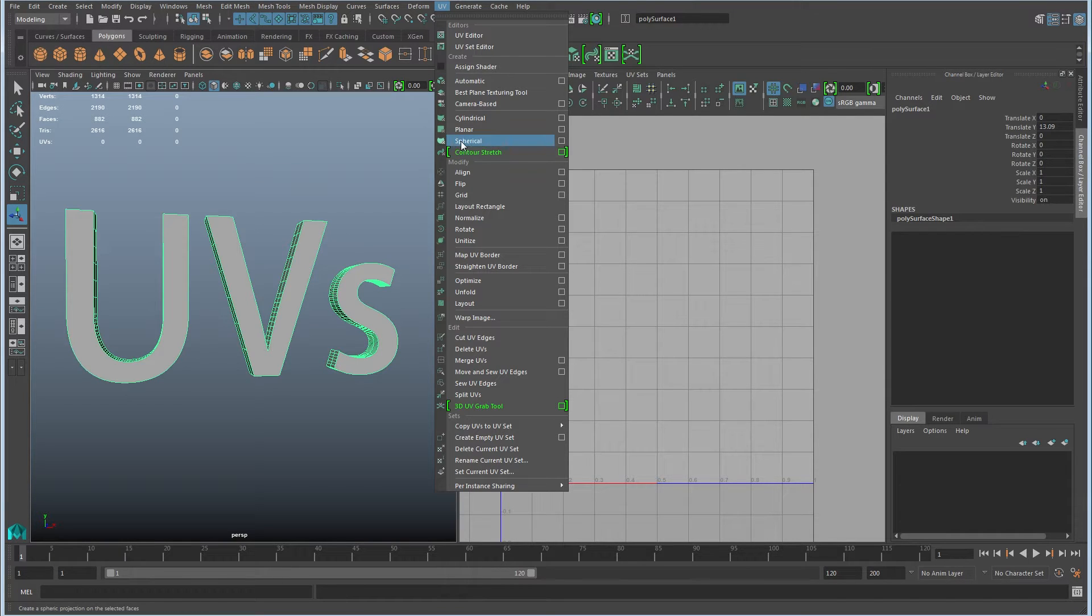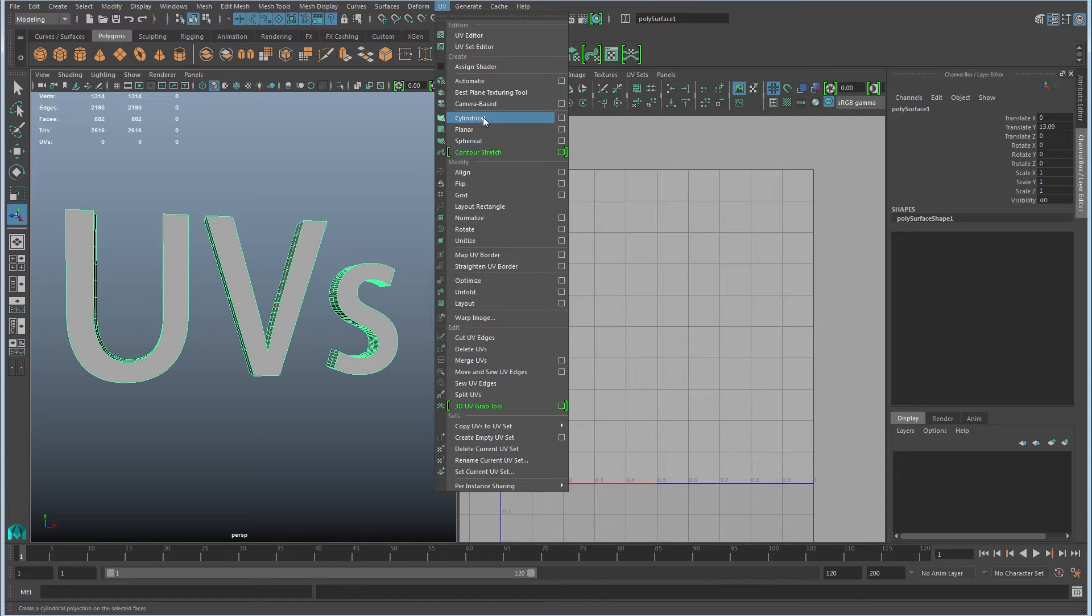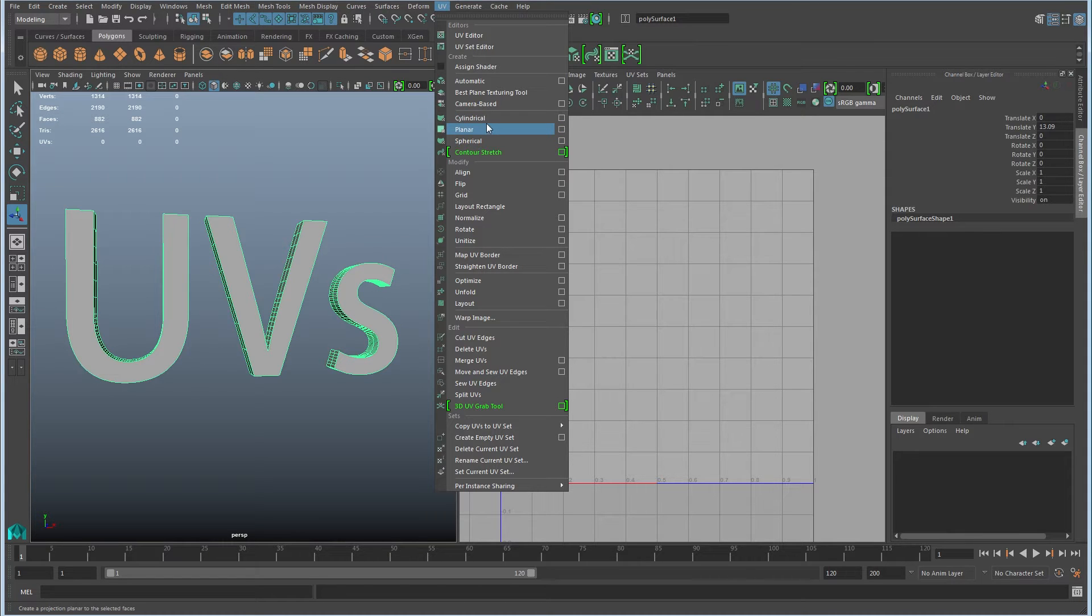Several of these are special case. So contour stretch, spherical and cylindrical all have special cases where they're useful, but they're not useful on a great deal of objects. And so I'm going to leave those out. They can be useful, but this workflow that I'm going to show you with the planar projections tends to work on any type of object.